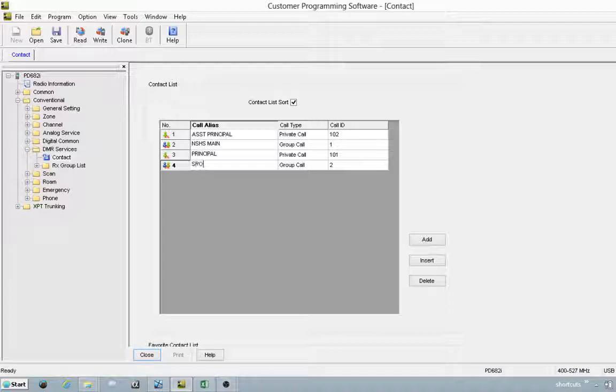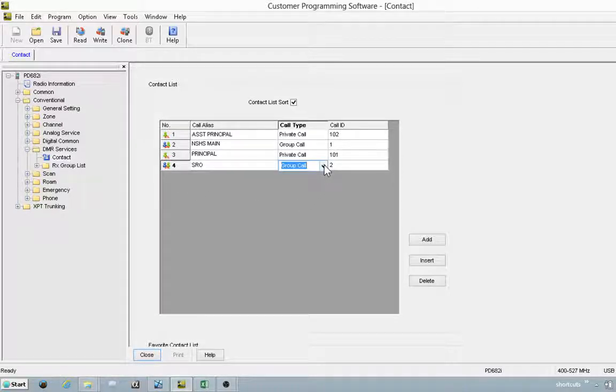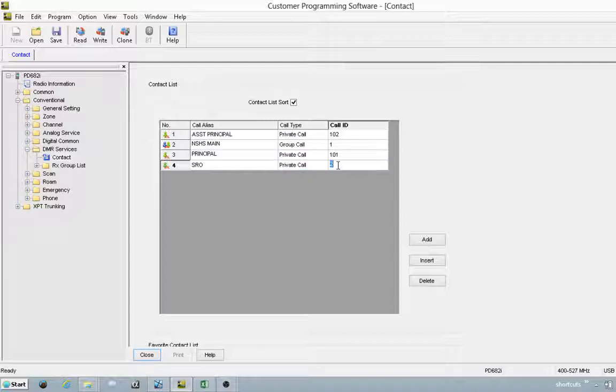In this case, we're going to add a school resource officer, private call. The next ID is 103.